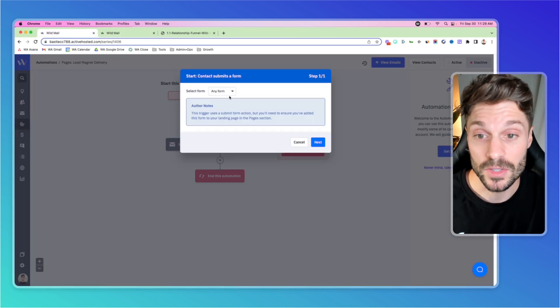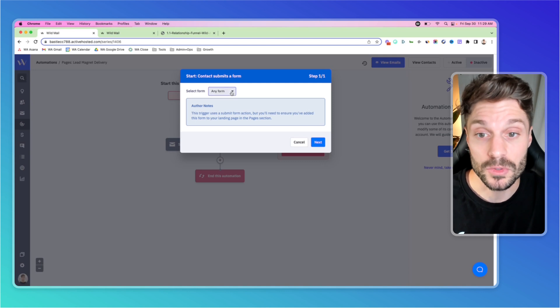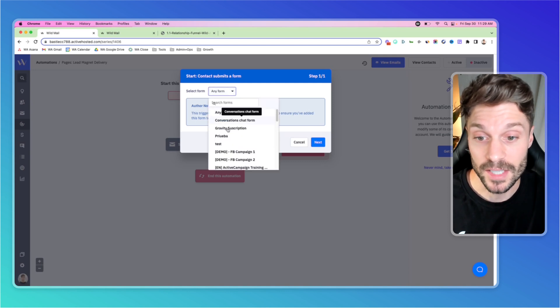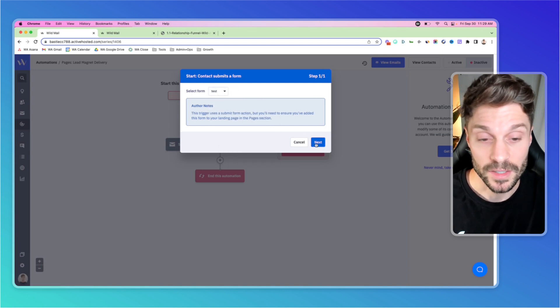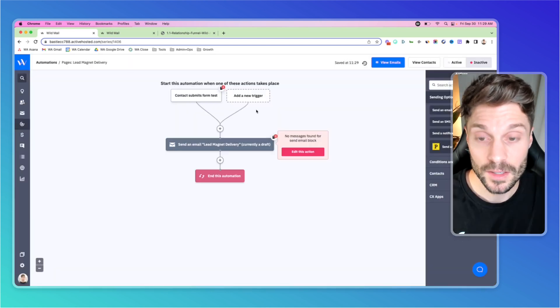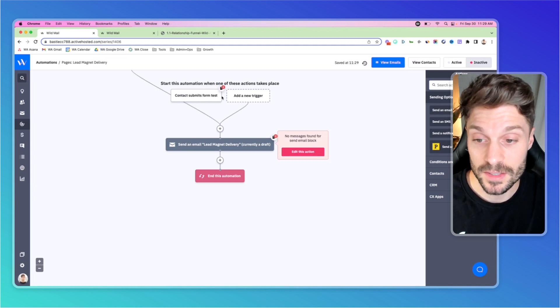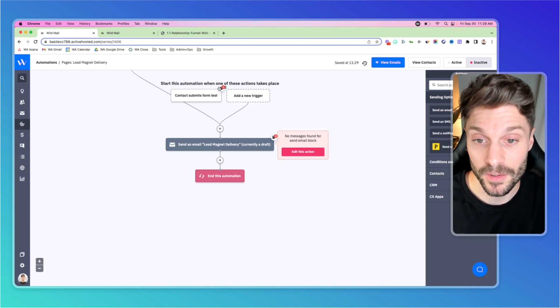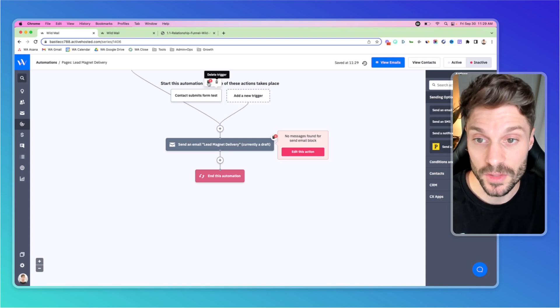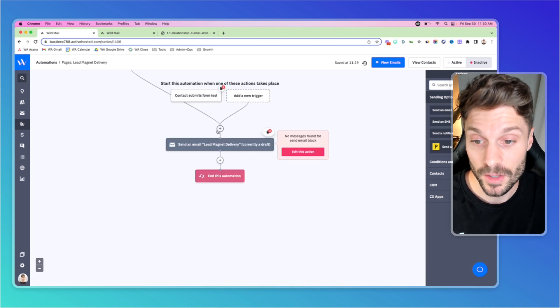So let's just say you're using a form. For this example, we'll choose a test form. We'll hit next. So that when the contact submits the form test, we're going to deliver the email that contains the lead magnet. And if I go to this note here, it says it uses a submit form action. Just a reminder there.